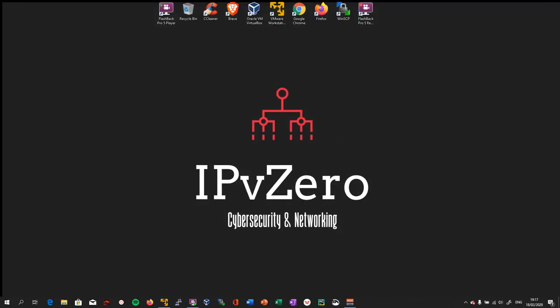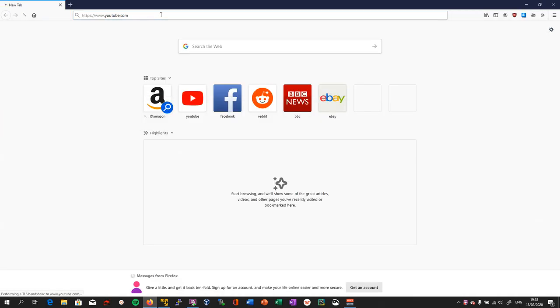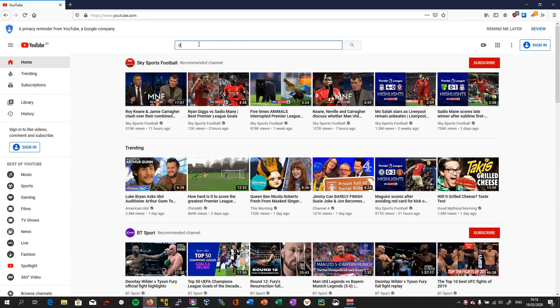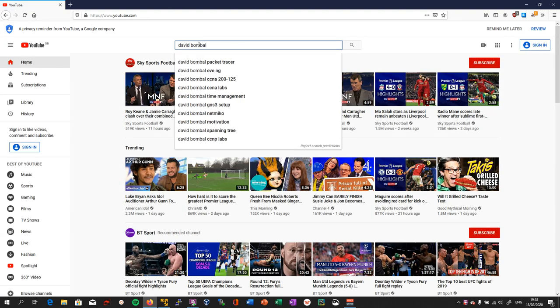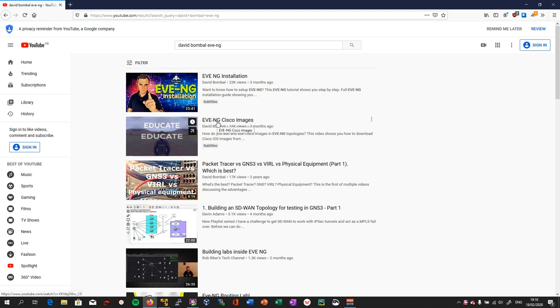The next thing I need is some kind of simulation or emulation software so I can practice running these scripts, which in my case is EVE-NG. You'll need VMware, and if you want to download and install EVE-NG, the best video to watch is David Bombal's EVE-NG installation and Cisco images video — that's pretty much a perfect explanation of how to do that.